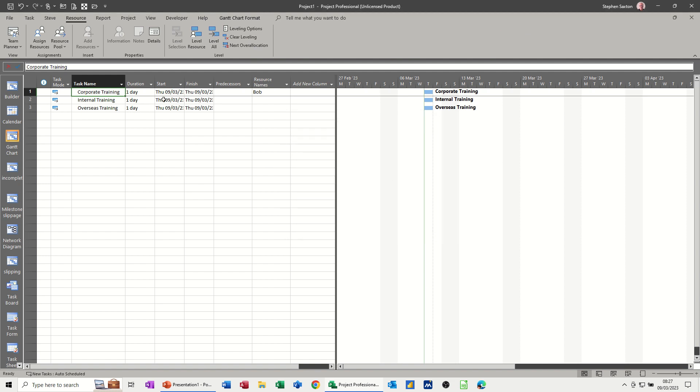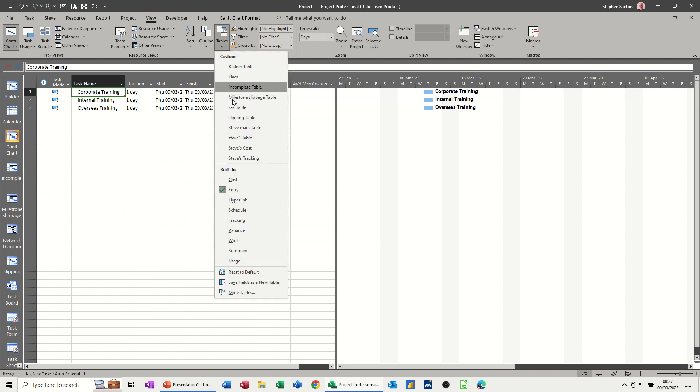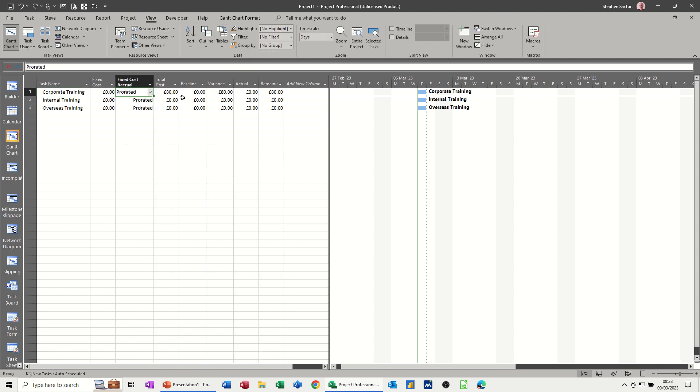If I just close that, I'm going to change this to the cost table so you can actually see the cost as I do this. So you see the £80 there on that top one.